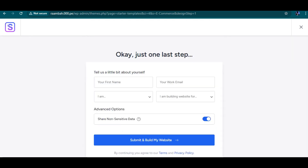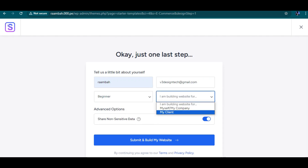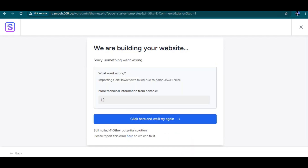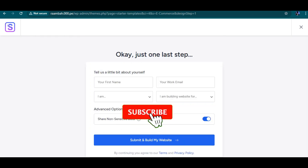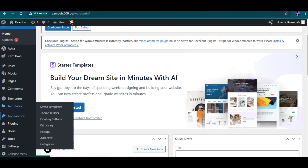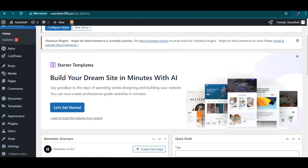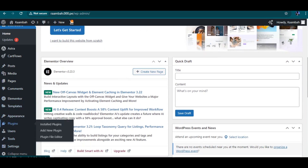Importing cart flow failed due to a database error. Let me go back — I think I know what the issue is. The cart flow should come from the WooCommerce checkout plugin. Let me check — yes, the cart flow that had the issue is from WooCommerce.